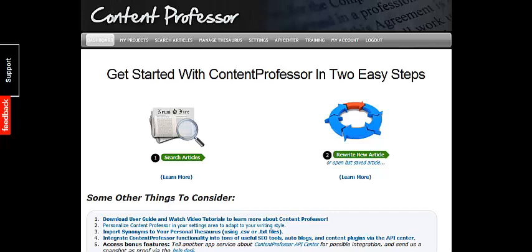Hey there, it's Tom Corson-Knolls from OnlineInternetMarketingHelp.com. Here I am inside Content Professor and just wanted to give you a quick view on the inside membership page of Content Professor.